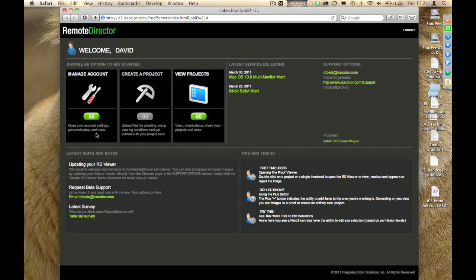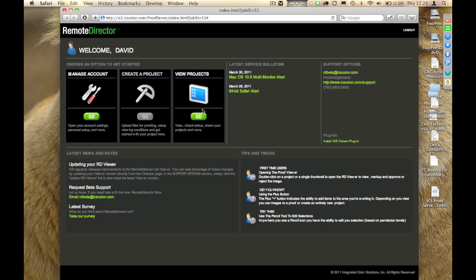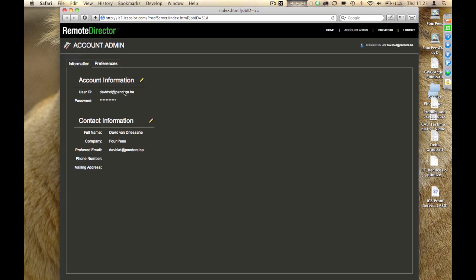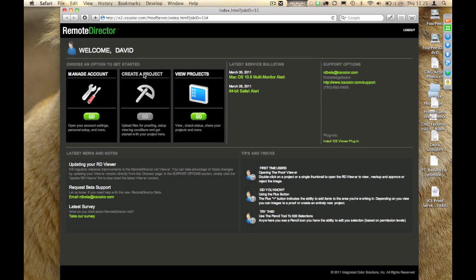you can see that there are three main areas in the remote director user interface. Manage account, create a project, and view projects. View projects is the list where we just were, where I can see all of the proofs that I was invited to. Manage account allows me to set my preferences, personal information, password, and so on. And, create a project is unavailable for me right now, because I was invited to approve. I do not, as this user, have the right to create my own proofs.